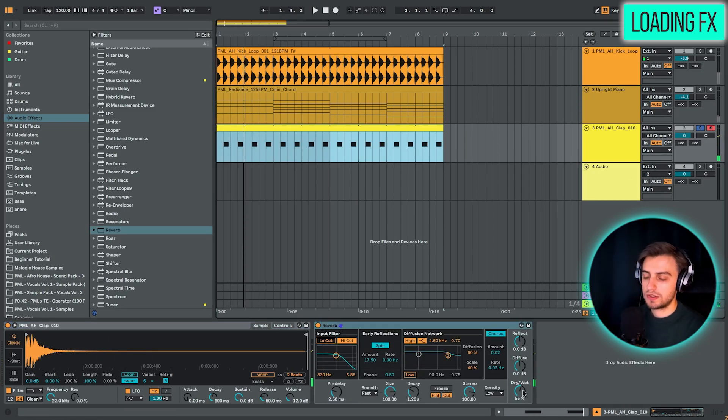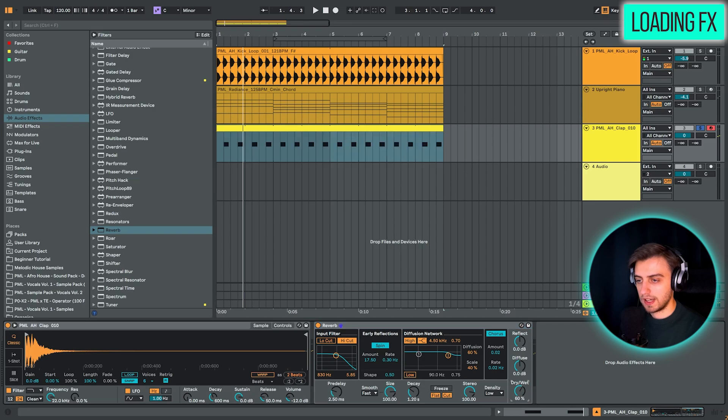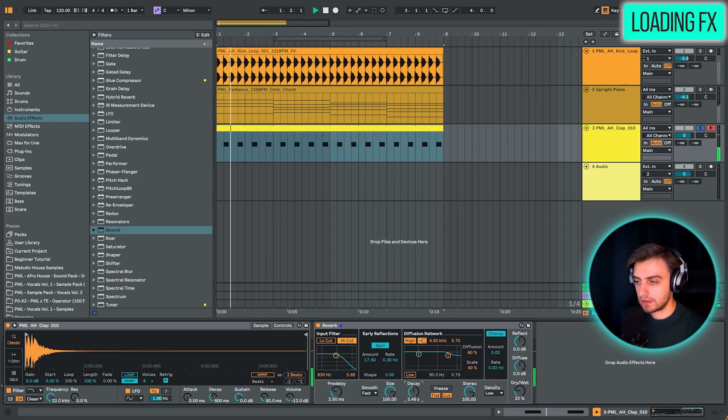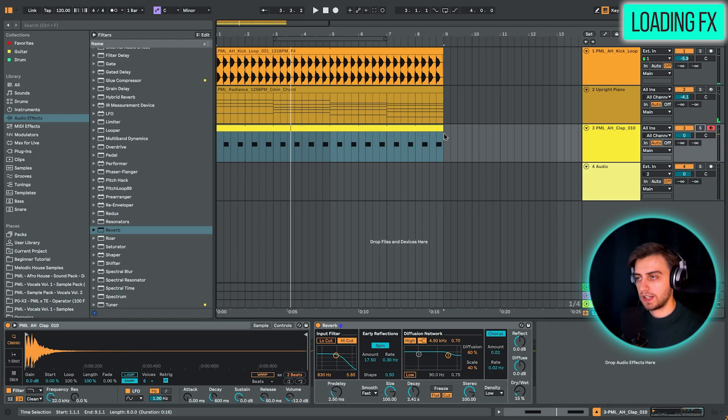You can choose different parameters. For example, add less reverb with the dry wet or make the decay longer. And let's play everything together.